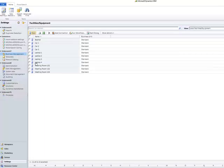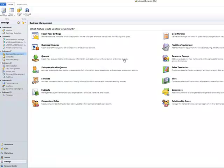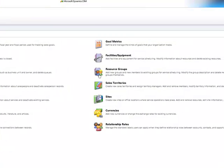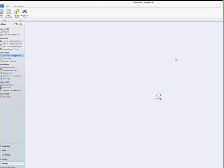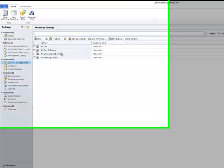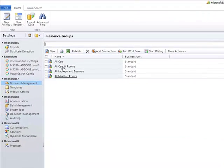Now you can see your newly added facility or equipment in the overview. Go back to the business management area to manage all your resources in resource groups. Here you have an overview of all your existing resource groups.